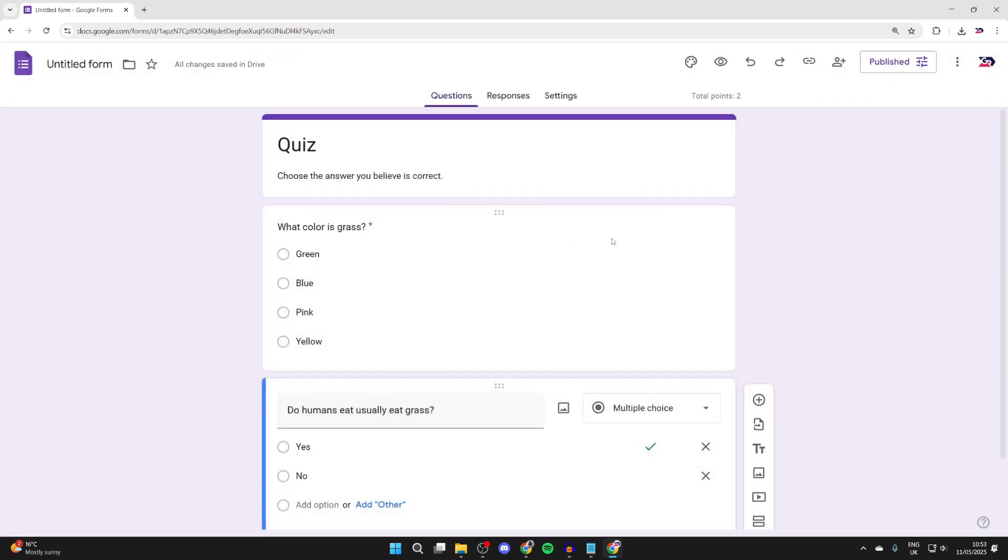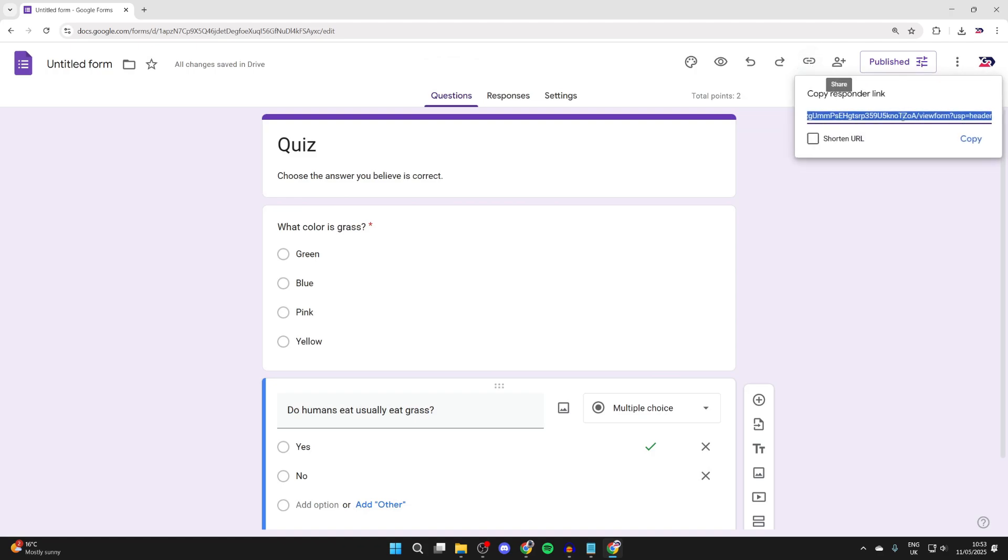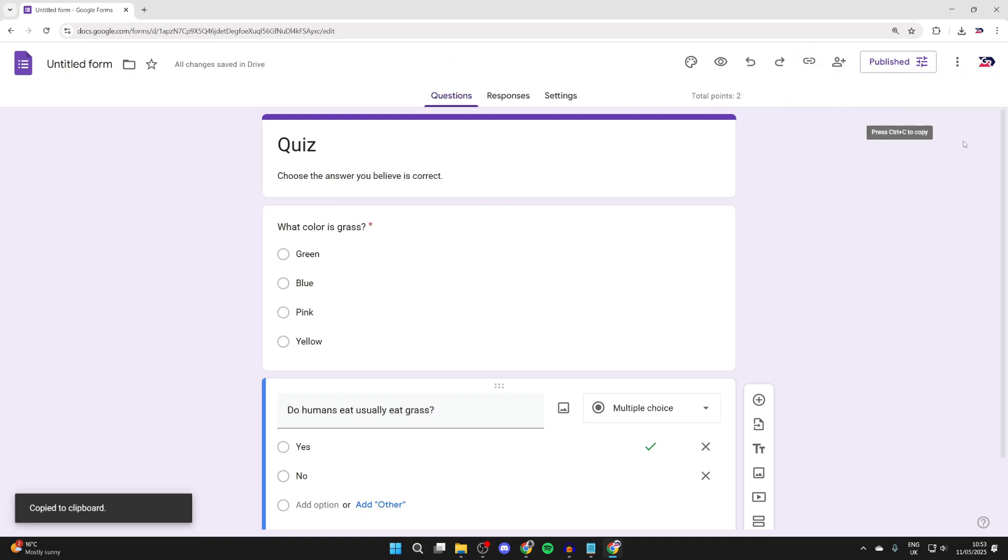And then you can press publish and grab the link by pressing the link icon at the top right. We can shorten it and copy it and send that to people and they can complete the quiz.